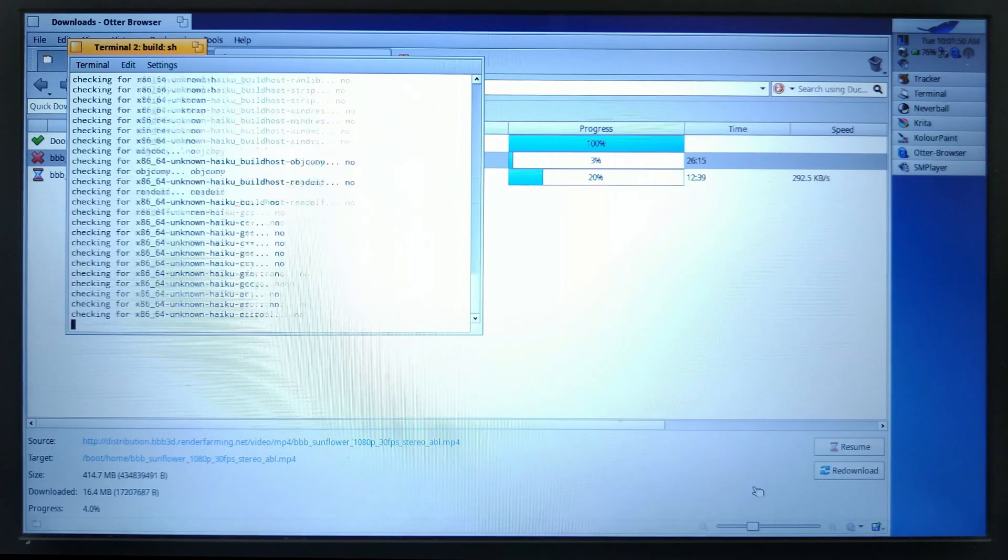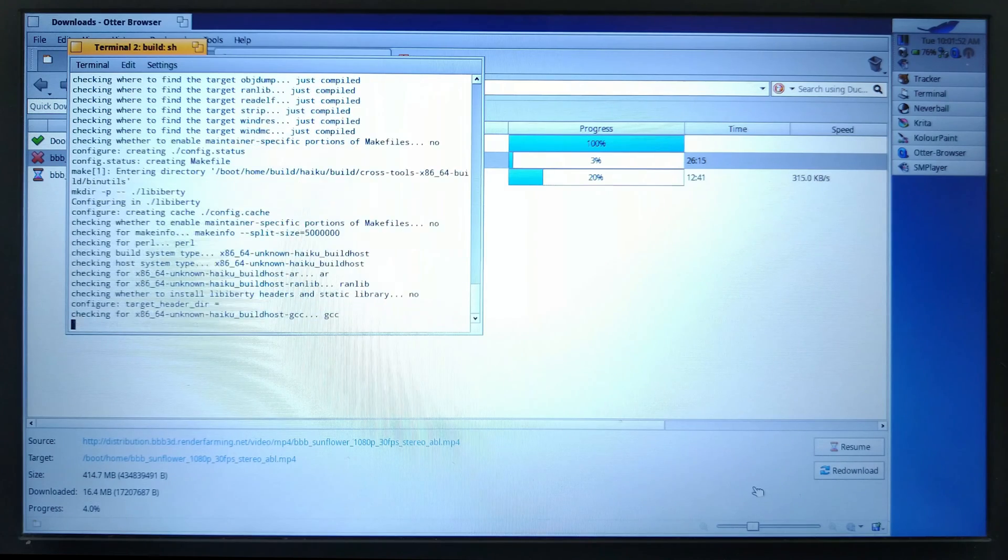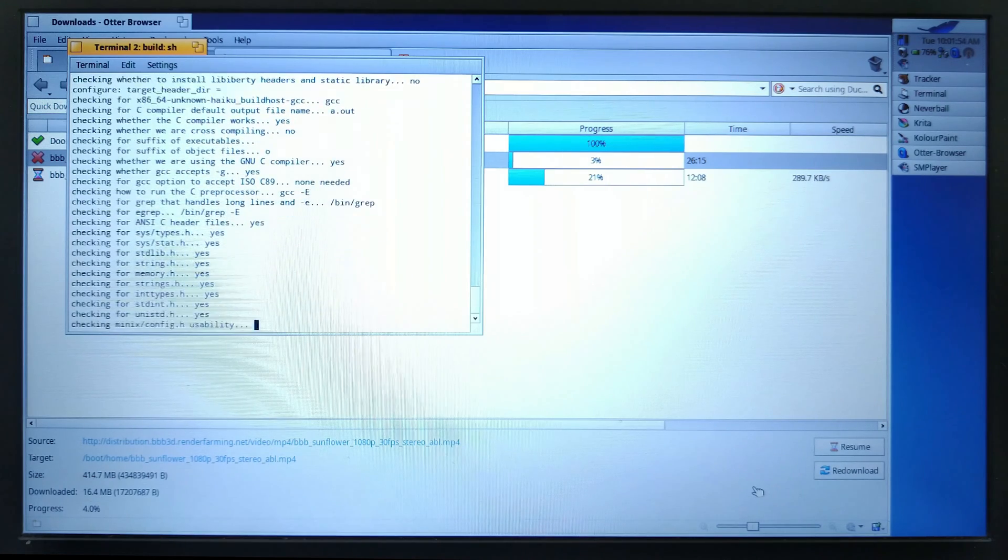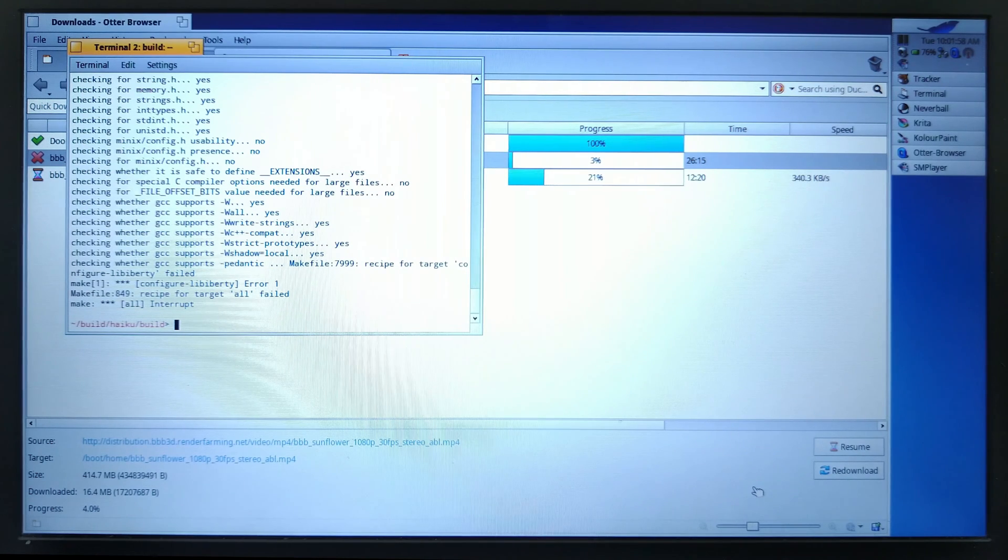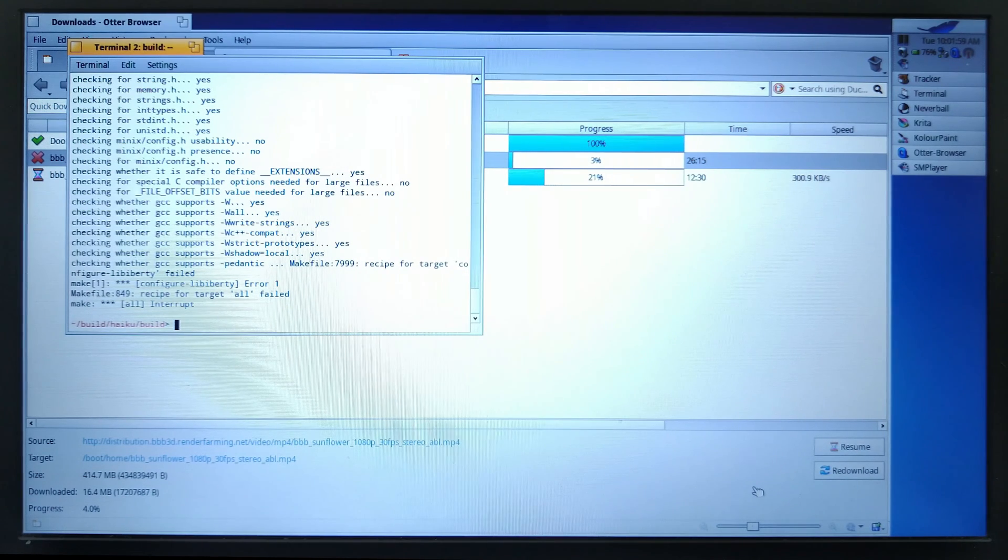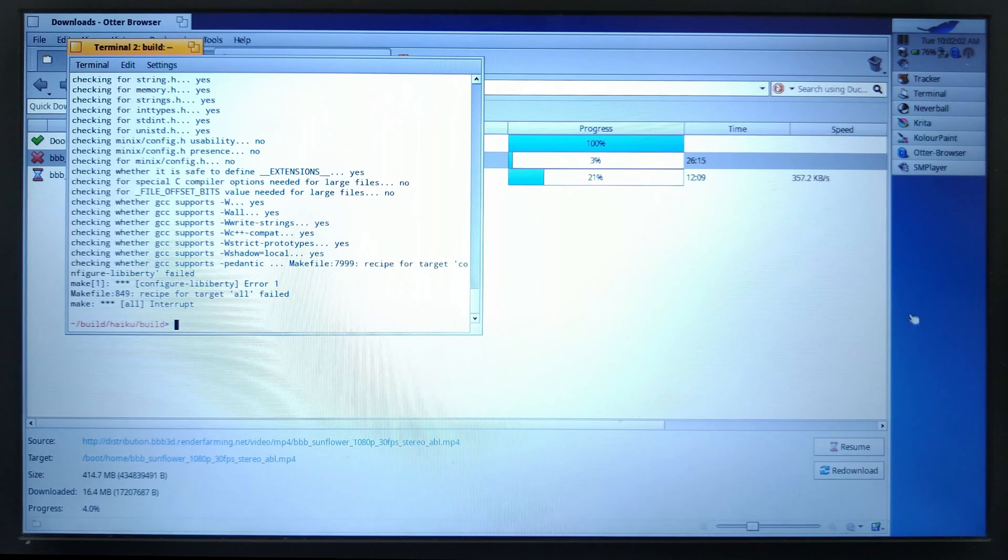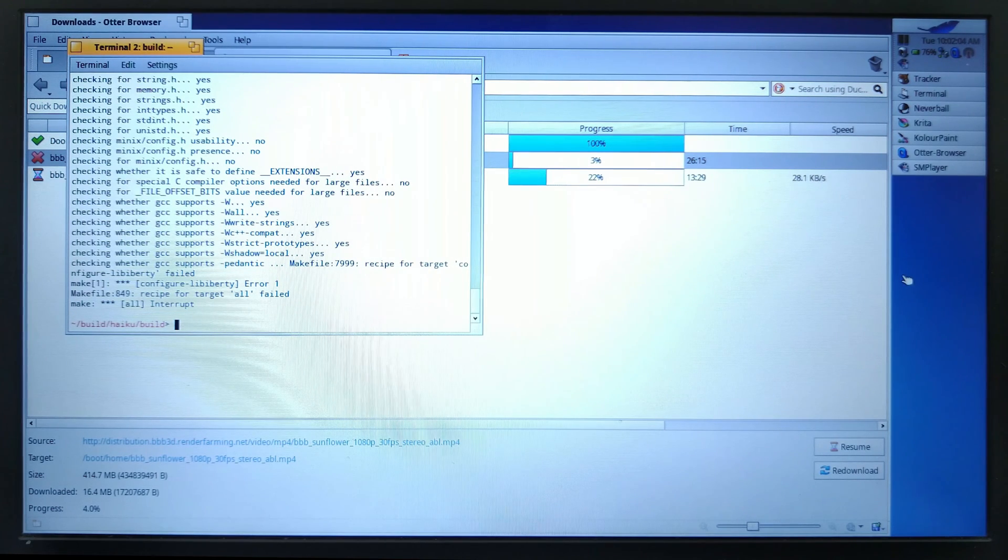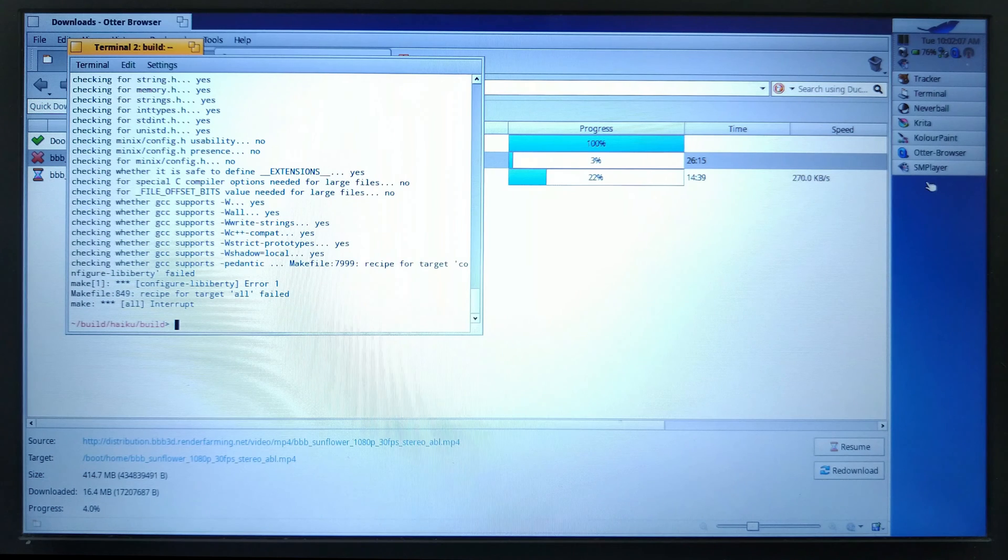You can see it has started to build the bootloader, the build tools. I mean, I'm not going to sit here a couple of hours to show the build process but that can be done. Still on 22 percent.